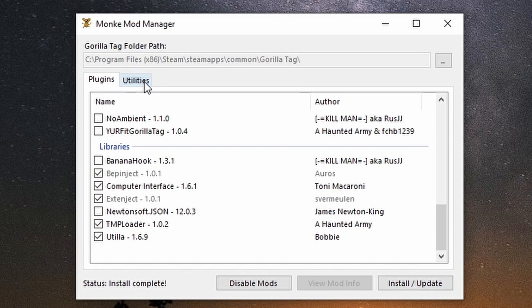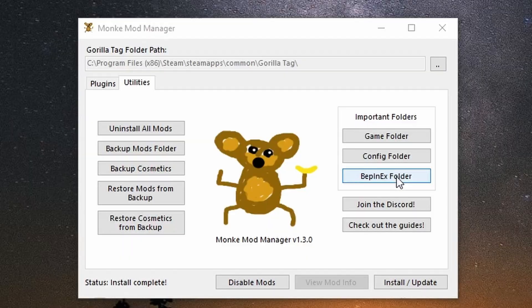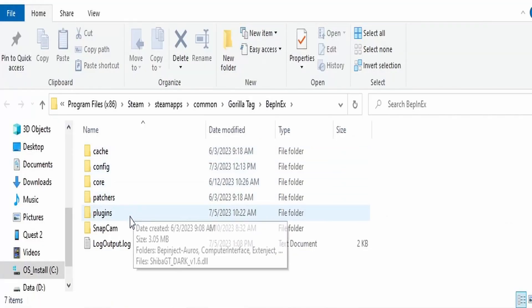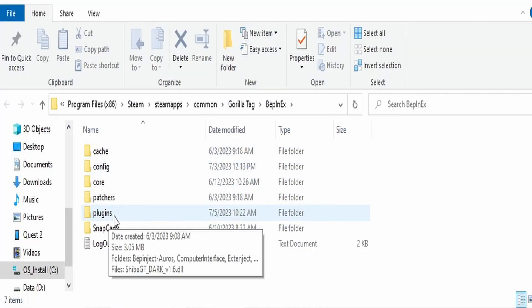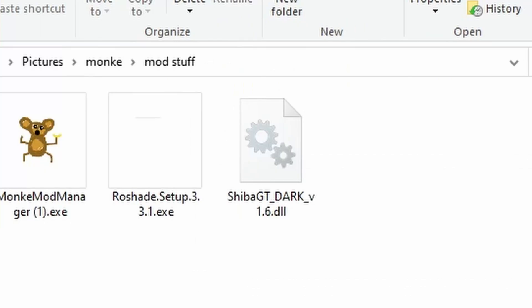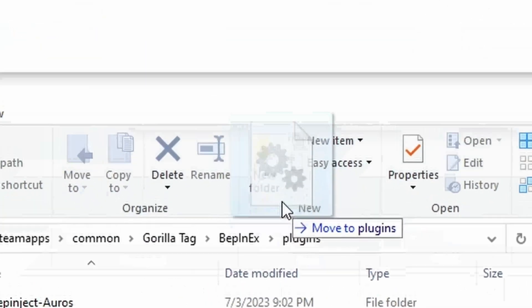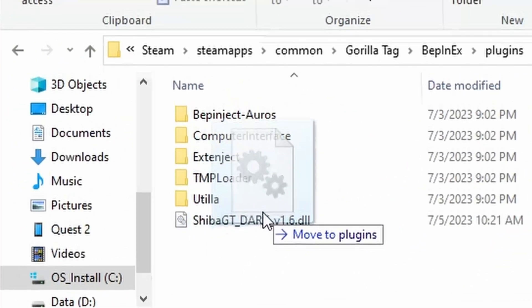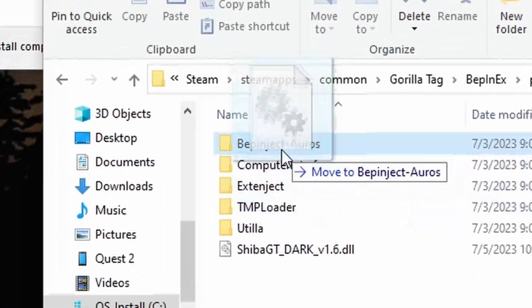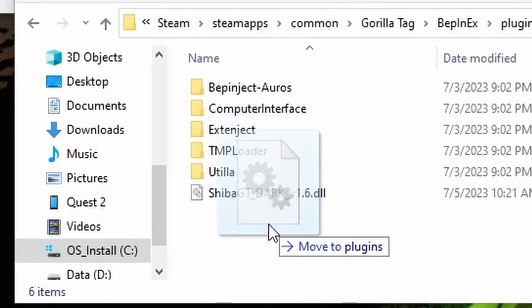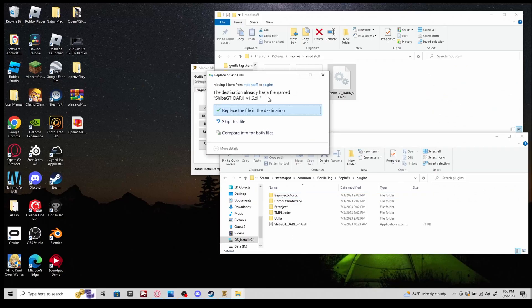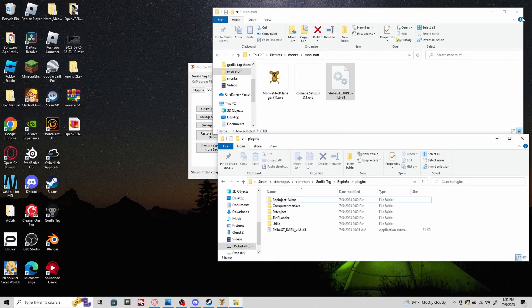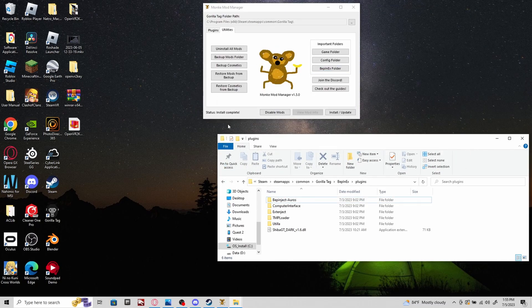Then you want to go to Utilities. Go to the right where it says Important Folders, then go to the BepInEx folder, then go to Plugins. These should already be here. If you want to get your menu here, go to your folder wherever you put it in. Click and drag it. Don't move it into anything here. You want to have it where it says Move to Plugins, then move it into your plugins. Once you have that, click Install/Update. It should say Install Complete.